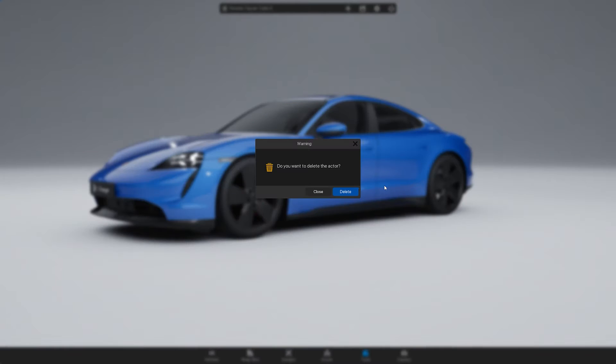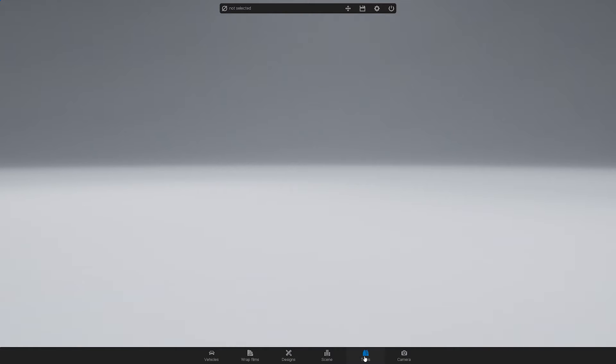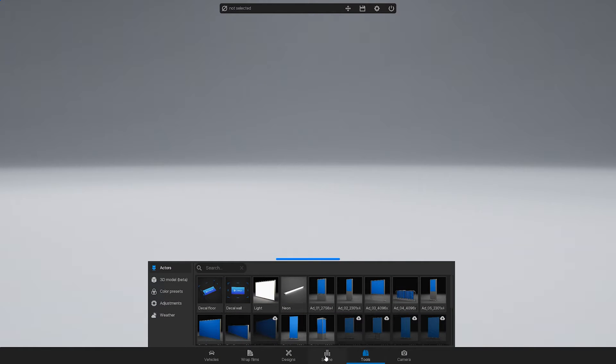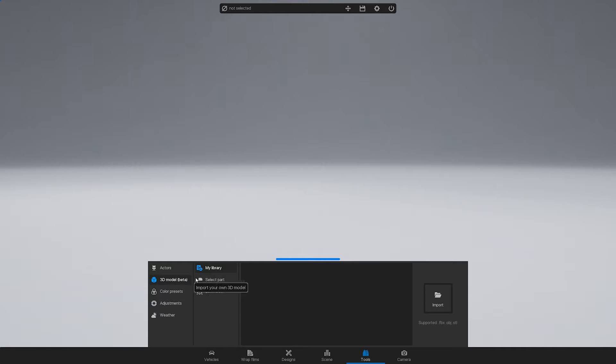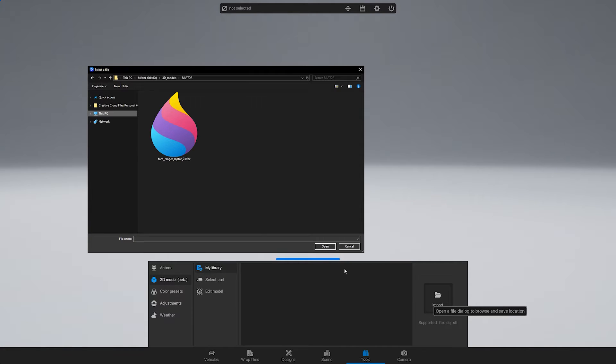You can delete the default car, go to Tools, then 3D Model, then My Library. Click the Import button on the right and select your file.